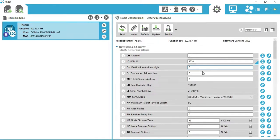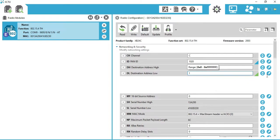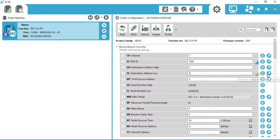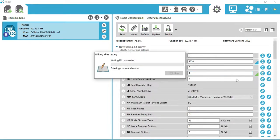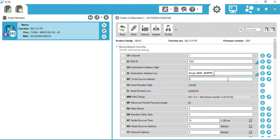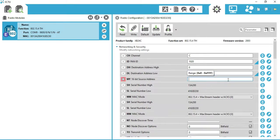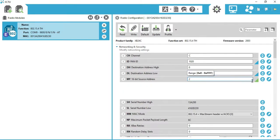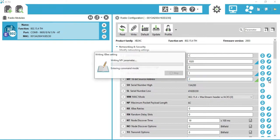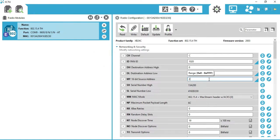Now set the destination address high to 0, destination address low to 1, and set the 16-bit source address to 2. Don't forget to click the Write button after setting each configuration.